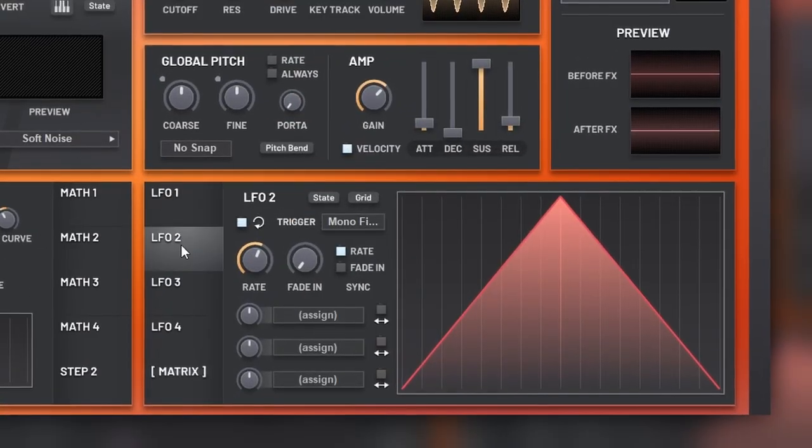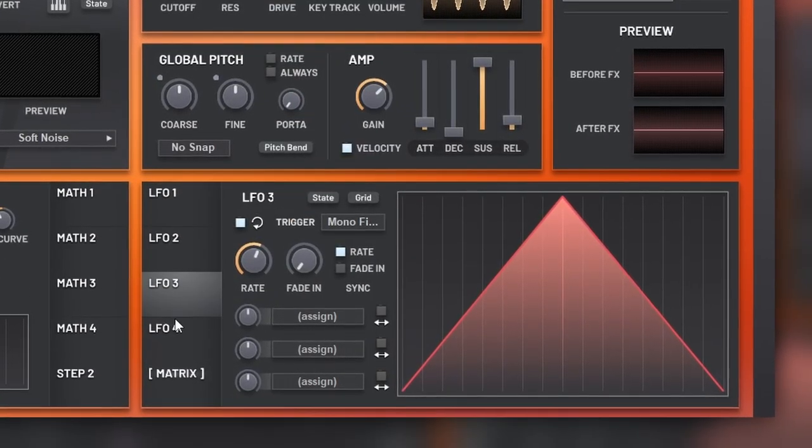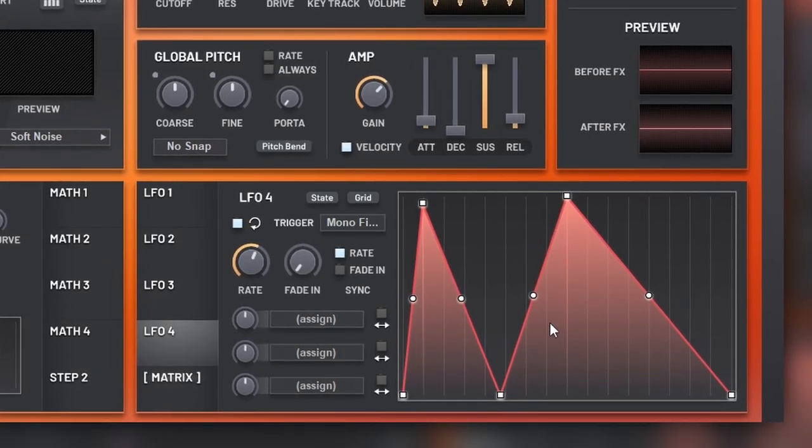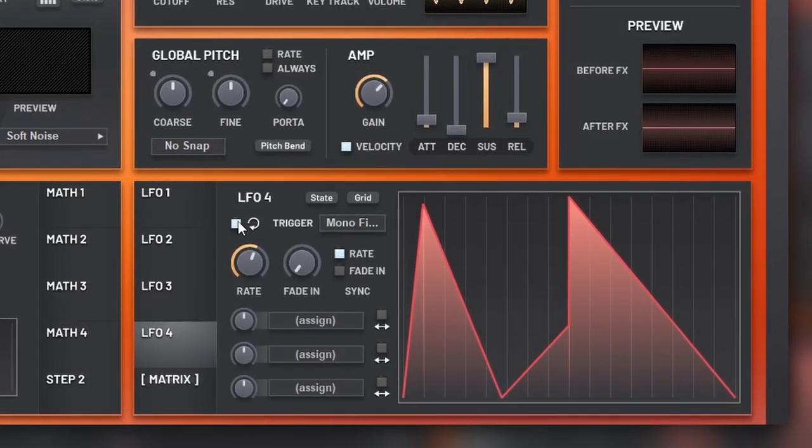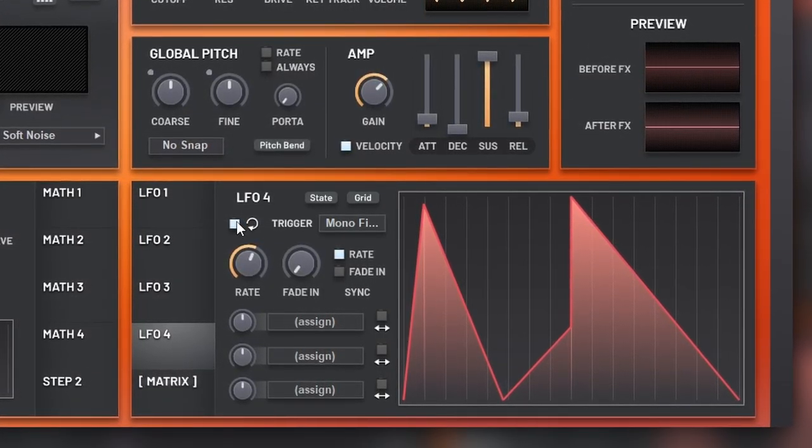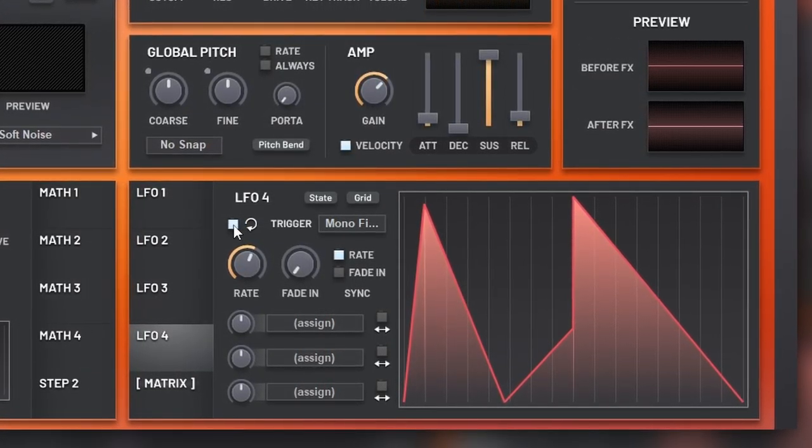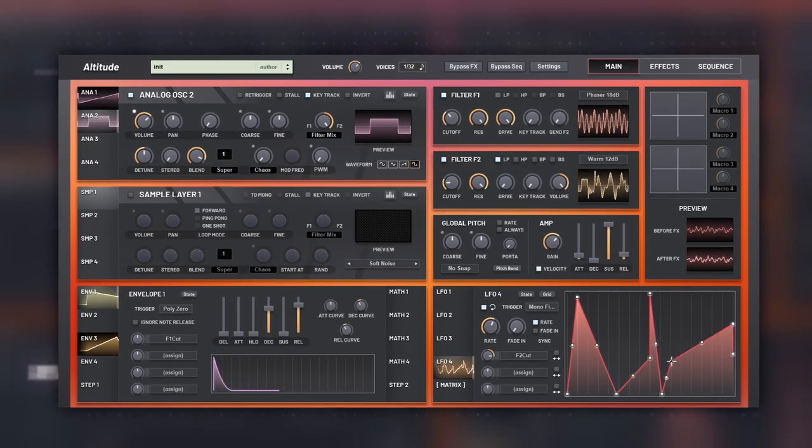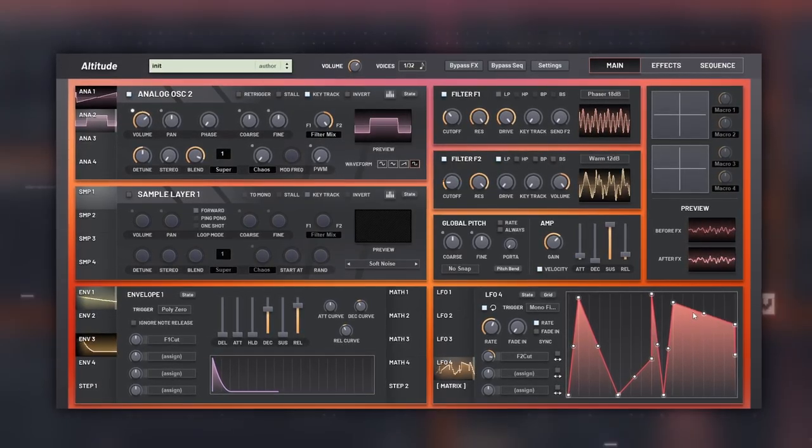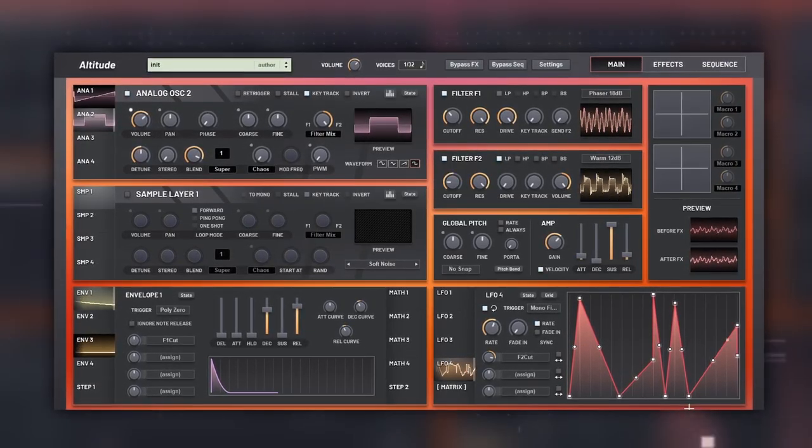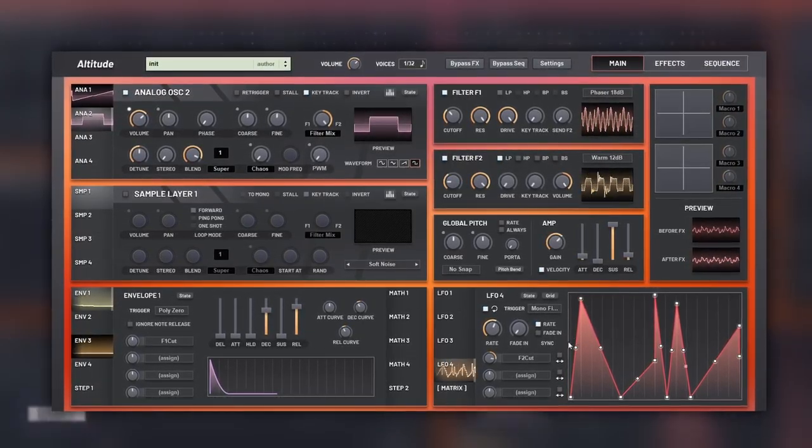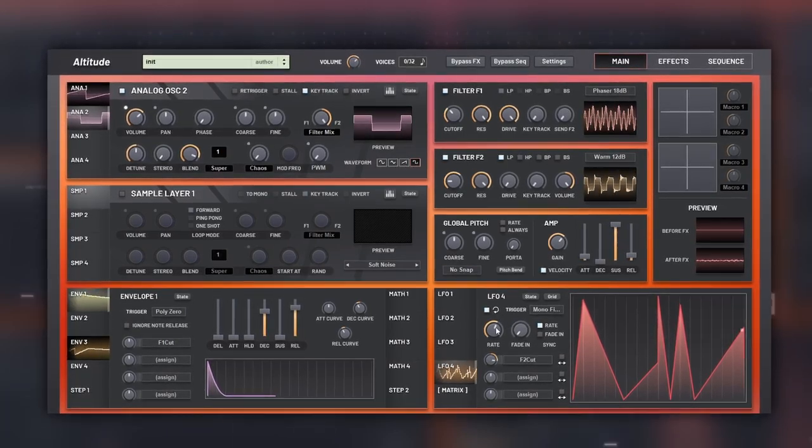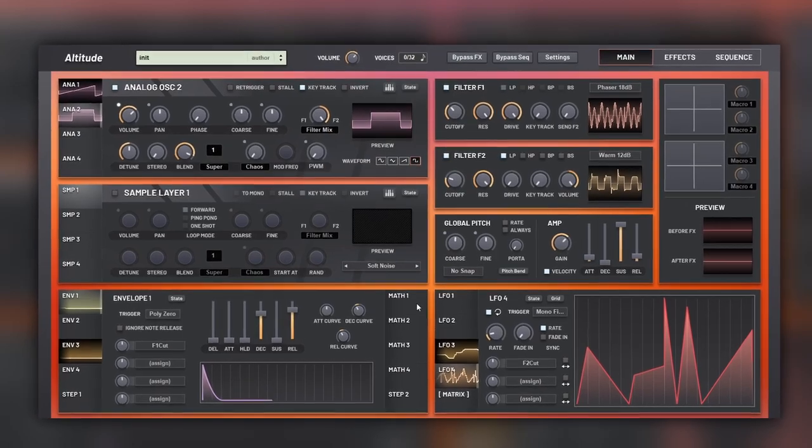The LFOs are actually MSEGs, as you can edit them any way you want, and make them act like an envelope by disabling the looping mode. To snap to grid, you have to hold shift.